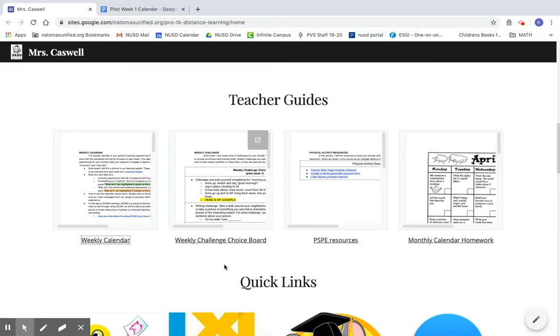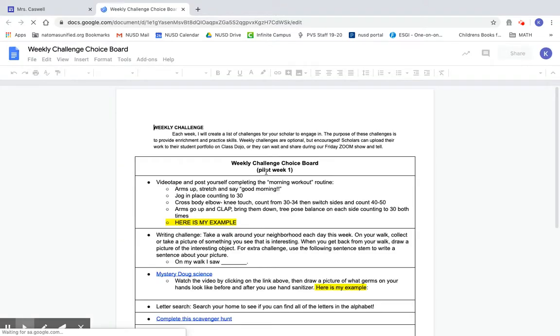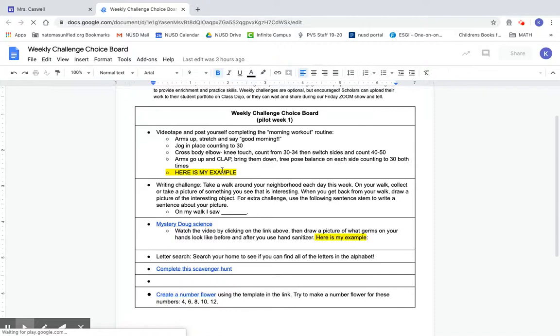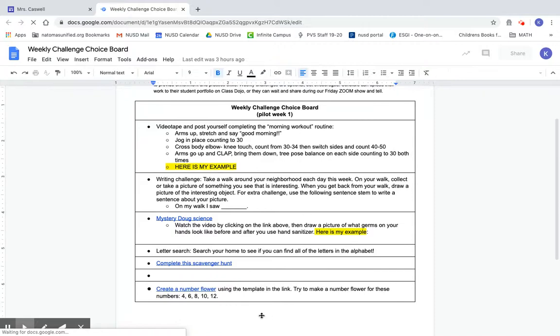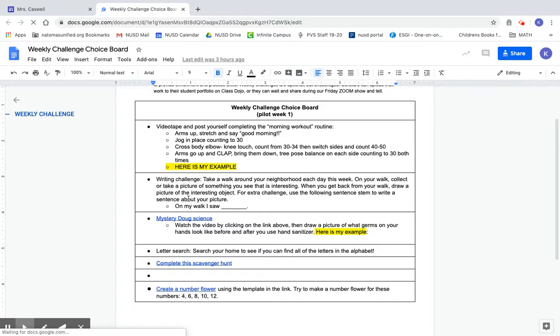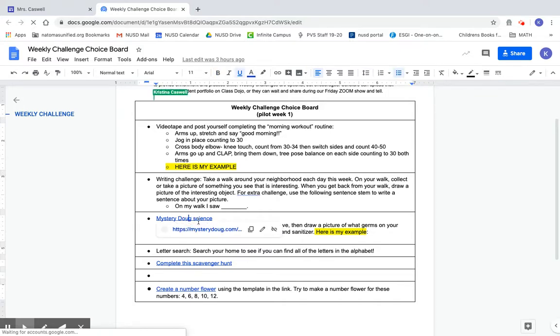Here is the weekly choice board. Every time you click on the link, it'll take you to the page that I created, and then there may be other links embedded in here that you can click on and go to, such as this mystery Doug lesson that is an option for your child to engage in.